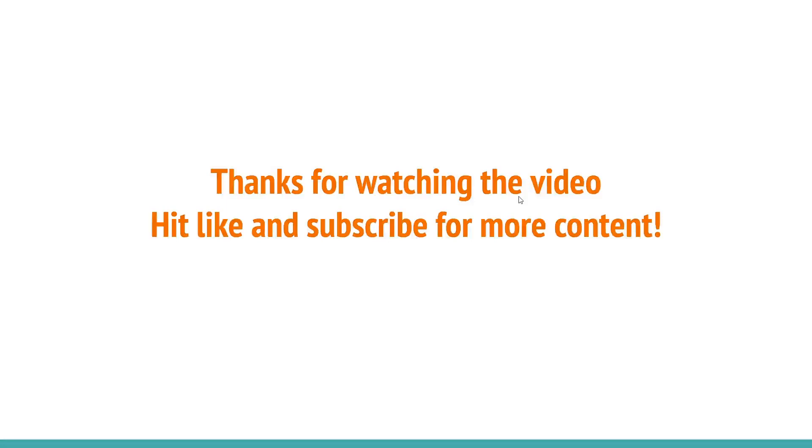Thanks for watching the video. If you like our video please hit like and subscribe and stay tuned for more content.